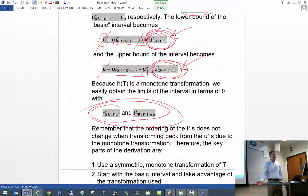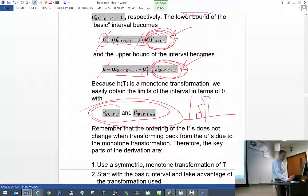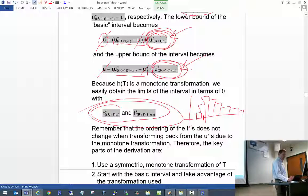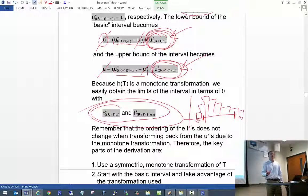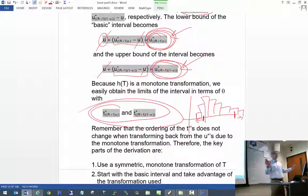Why is it called the percentile interval? Essentially, if you look at a histogram of the distribution of T-star, you find the value such that 2.5% of all T-stars are less than it, and the value such that 2.5% are greater than it. You're simply pulling off quantiles from your simulated distribution of T-star, and that's it. You can see how simple this interval is to calculate.